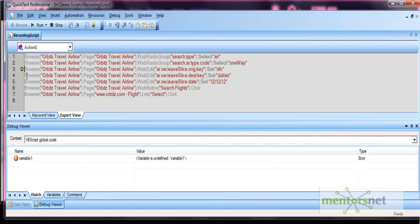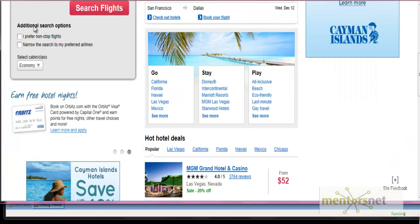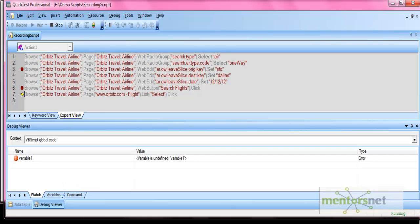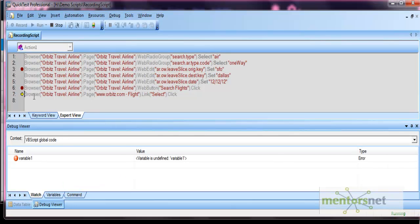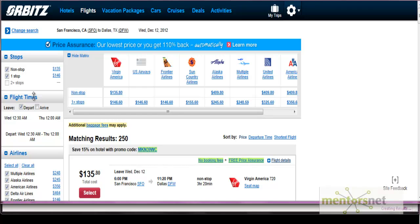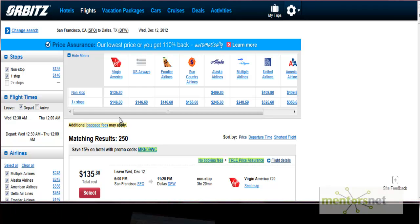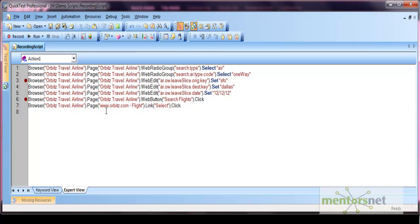If you want to apply the breakpoint at another point, just click on that step and run again — the script will get paused at that location. This is how you can apply breakpoints. Again the script gets paused at this location. Run this step so that your test gets completed. This is how you apply breakpoints where you want to pause your script. This is how breakpoints work in QTP.